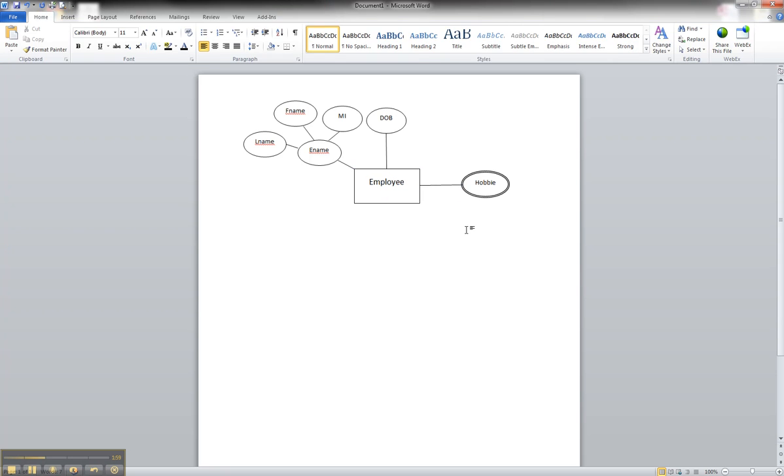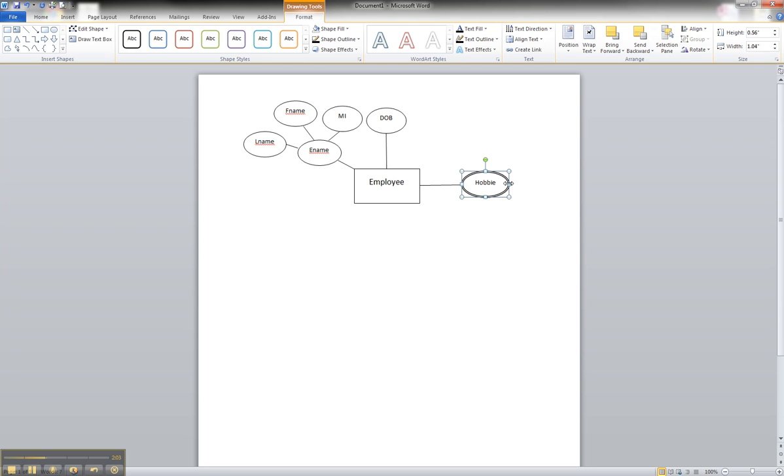And that is how you would show a multi-value attribute, such as this one, hobbies, in an ER diagram.